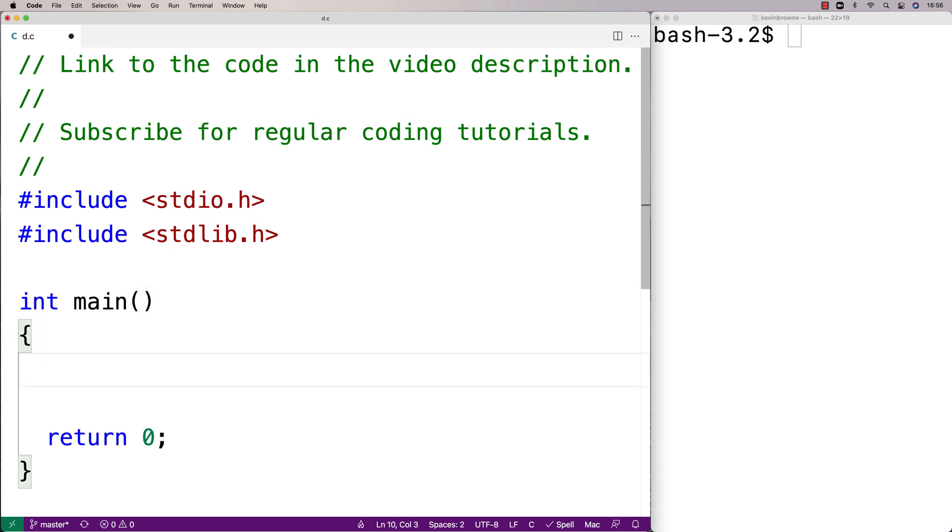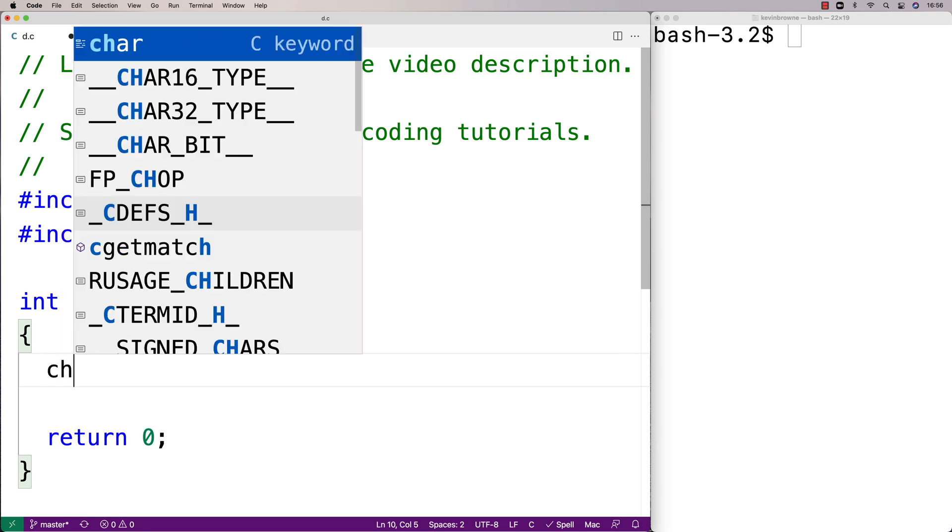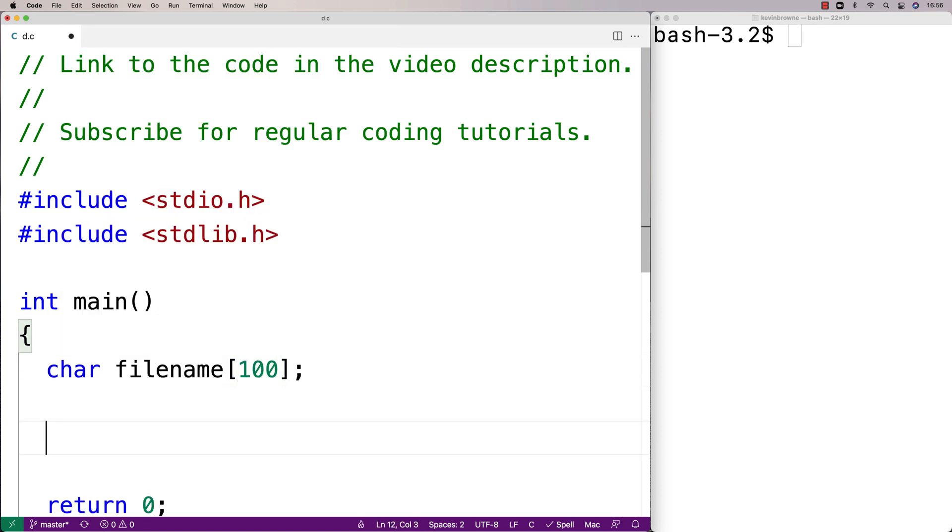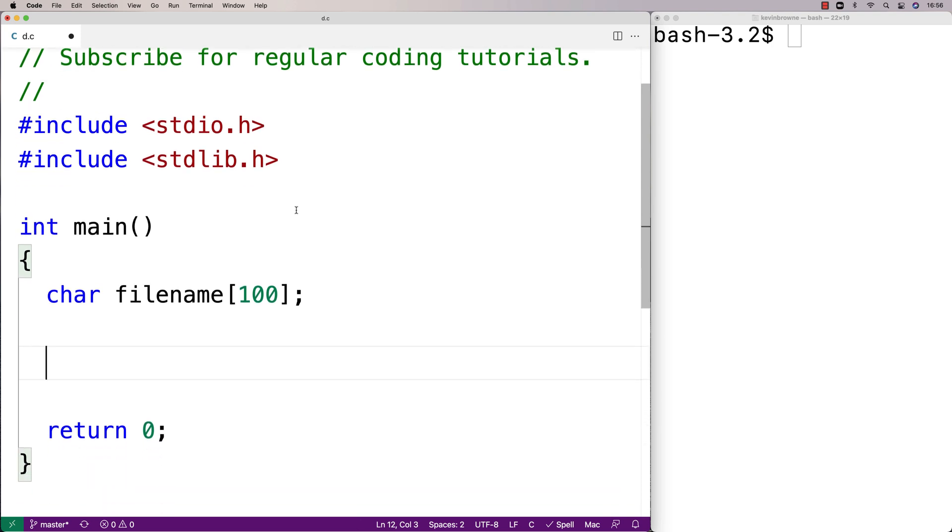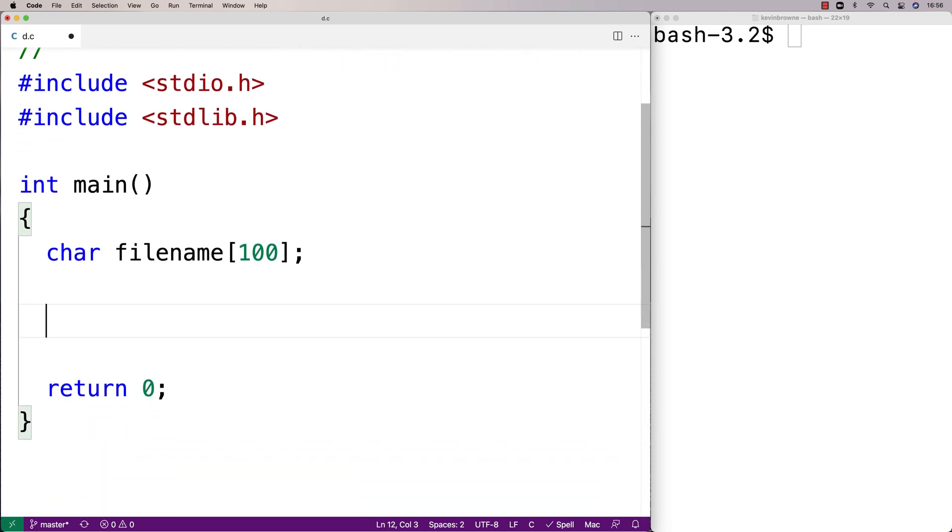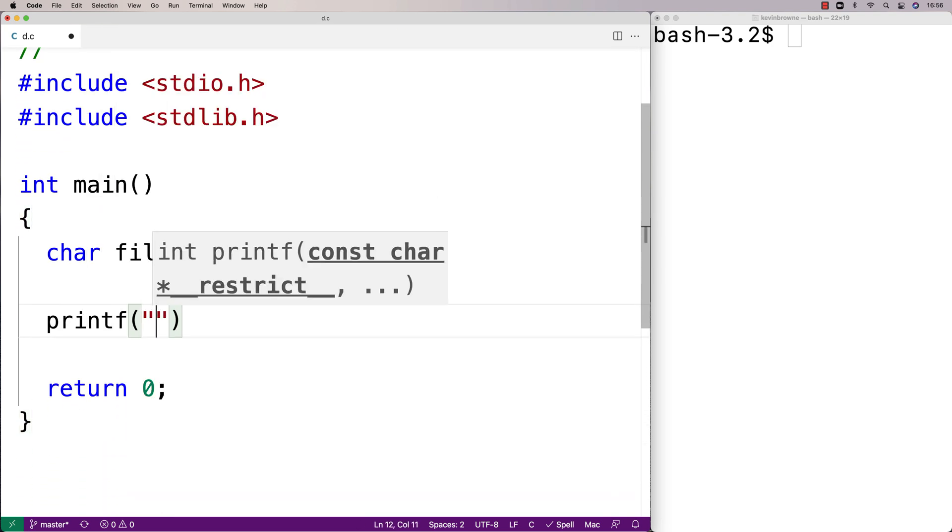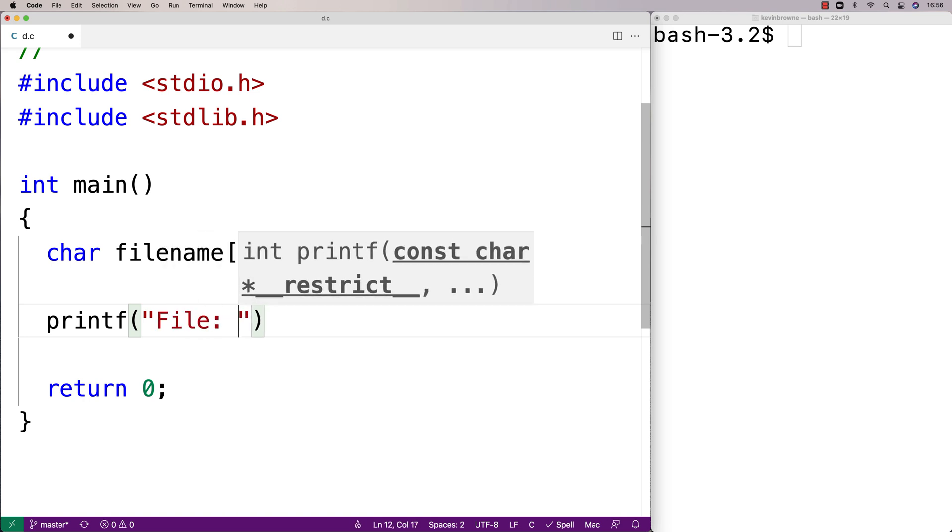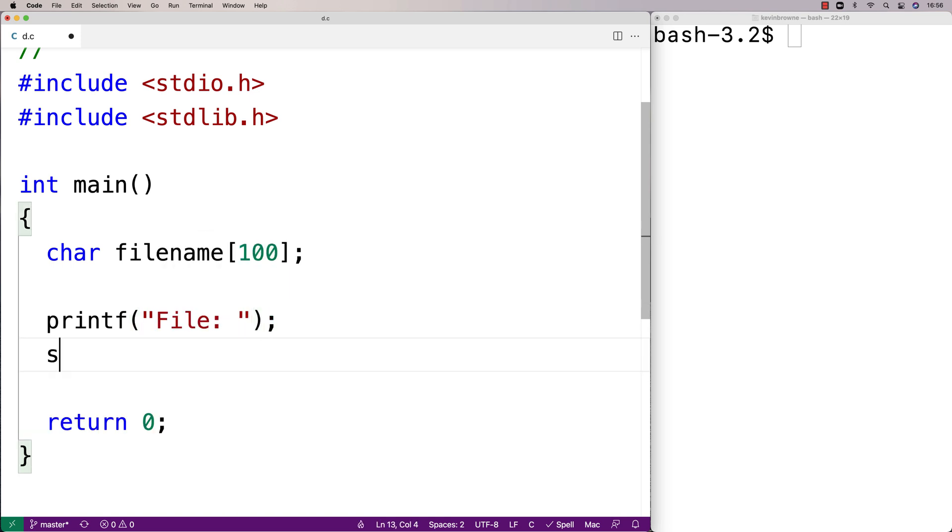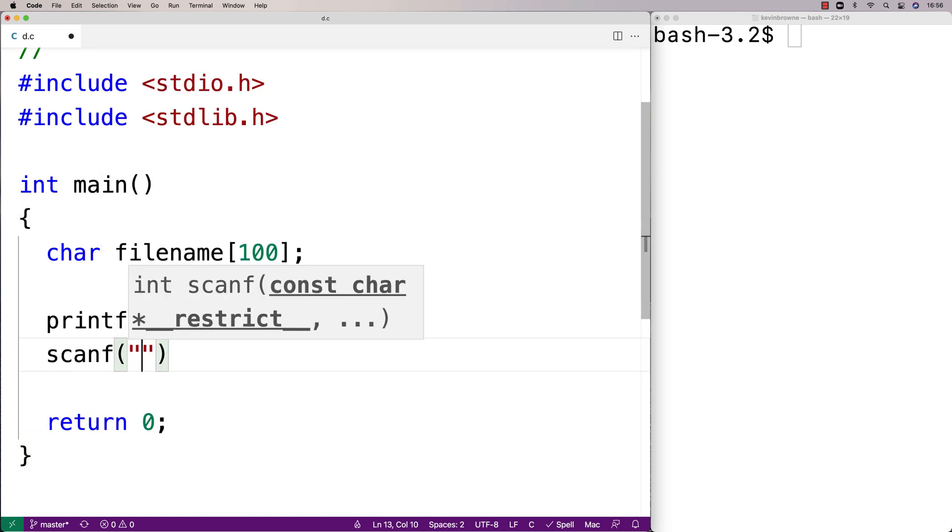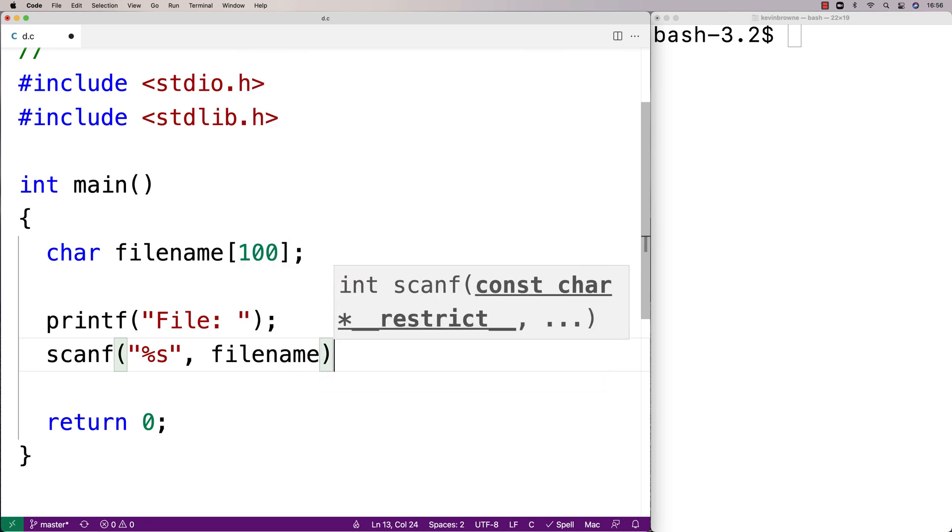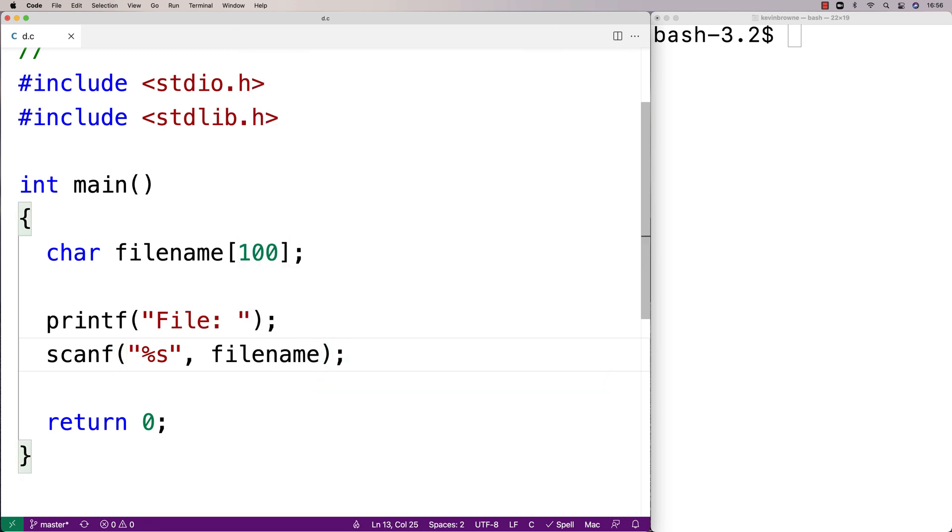I'm going to allow the user to actually enter the file name that they want to delete. So I'll say char filename and we'll make a character array with 100 characters—that should be more than enough to store a reasonable length file name. Then we'll prompt the user to enter the file name, so we'll say printf file, and then we'll store the file name they enter into that filename array.